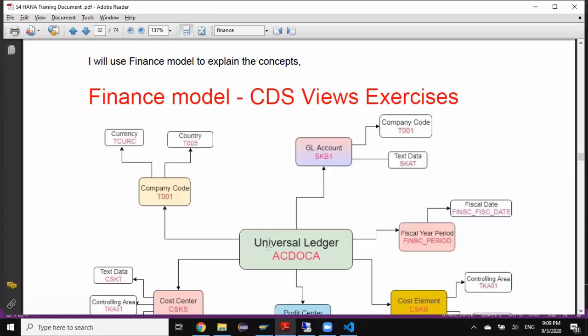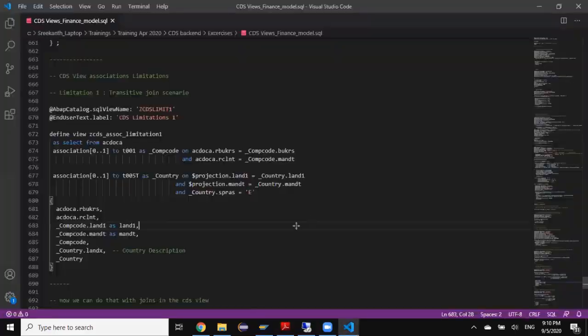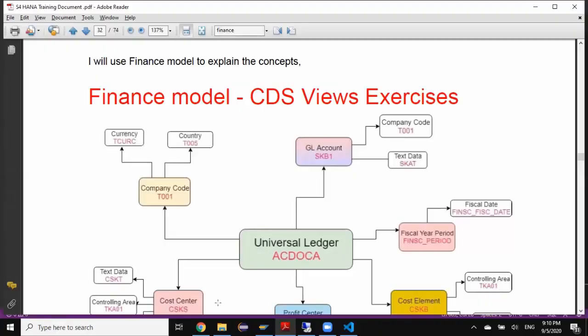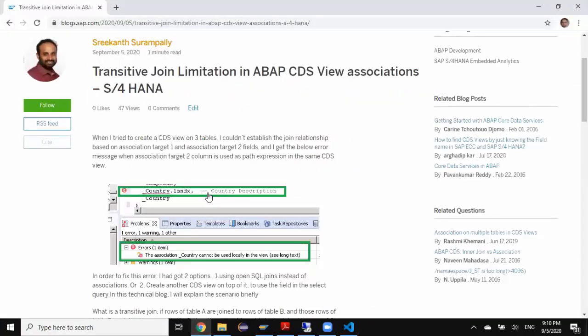In order to achieve this transitive join scenario using associations in CDS views there is a limitation. In this session we're going to understand that limitation and then overcome it using joins. I also prepared a blog on this topic so you can go through it to get brief information about this topic.